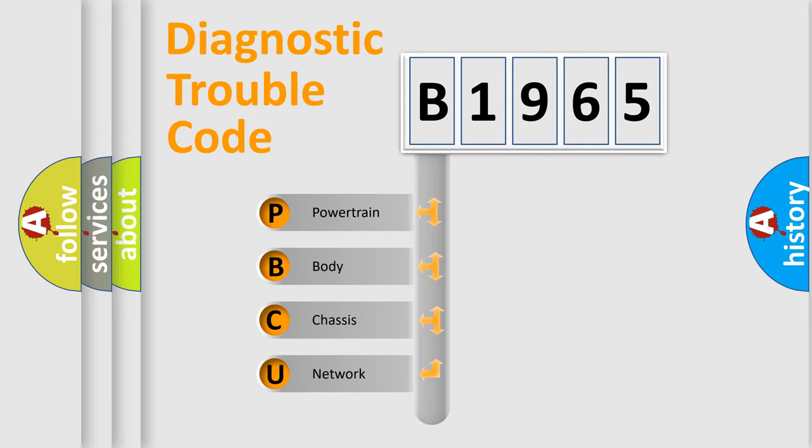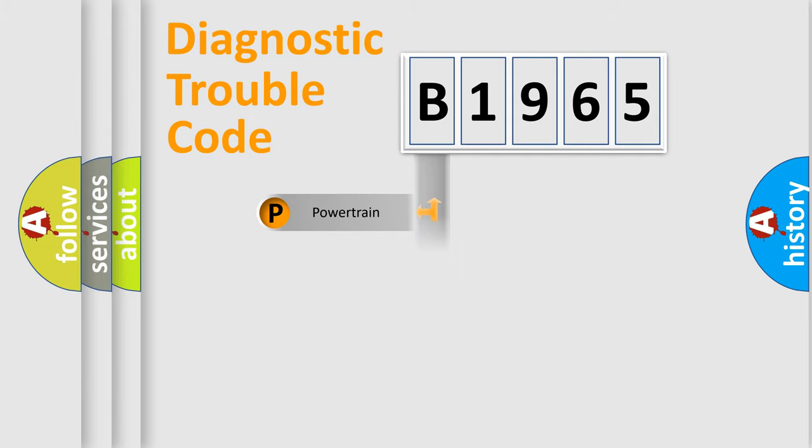We divide the electric system of automobile into four basic units: Powertrain, Body, Chassis, and Network.